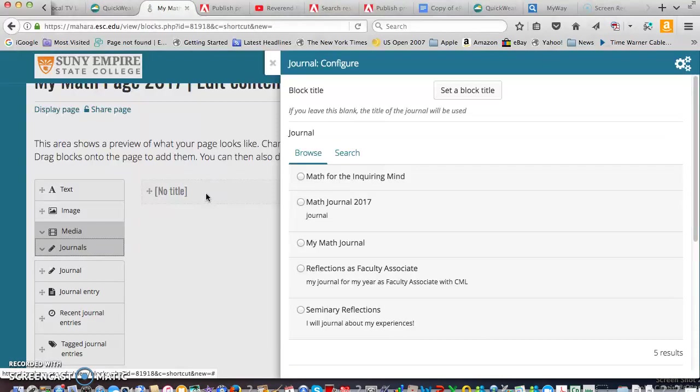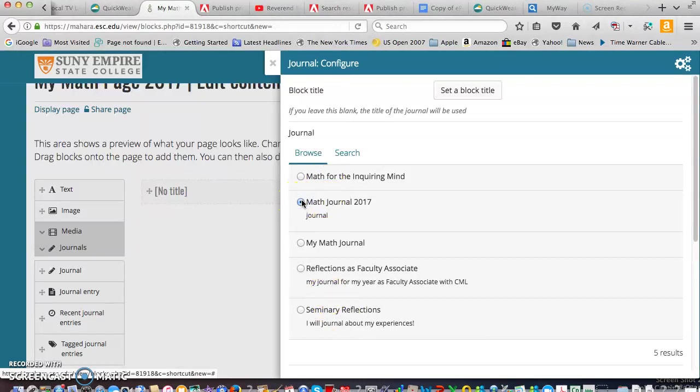So once I let go from dragging, I get the journal choices. You'll probably only have one here. And this is the one I created. Math journal 2017.